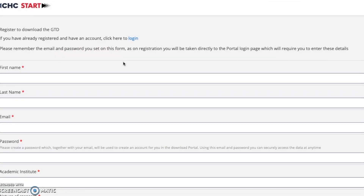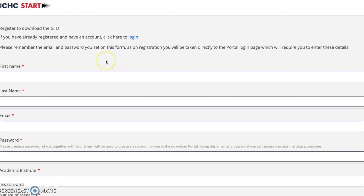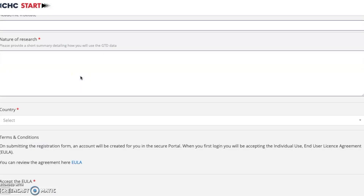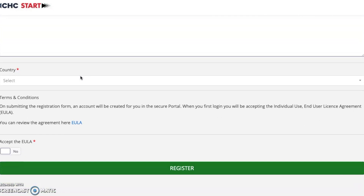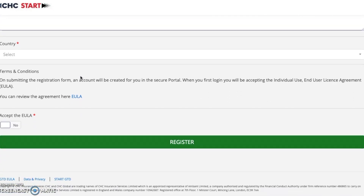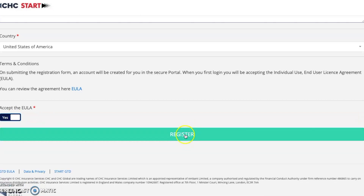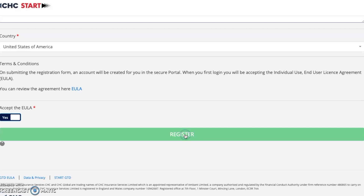As you can see here, it asks you to enter in your personal details. Make sure that you do this all correctly, as it will ask you for confirmation through your email address. Once you've entered in all of your details, please make sure that you click the confirmation box to make sure that everything is in order, and then hit register.